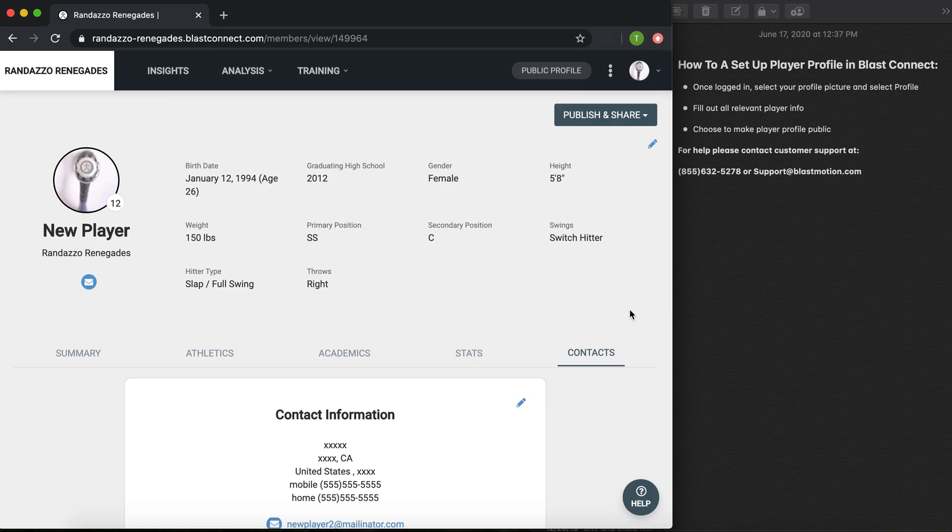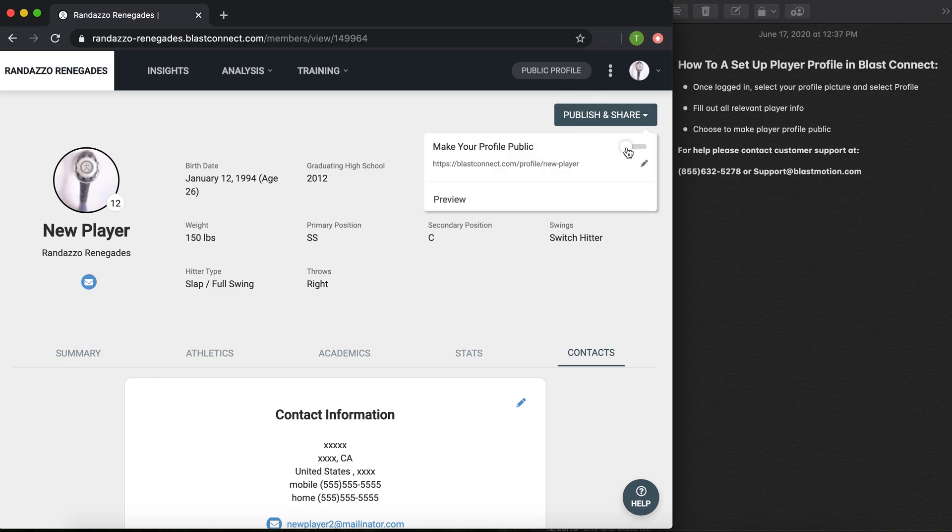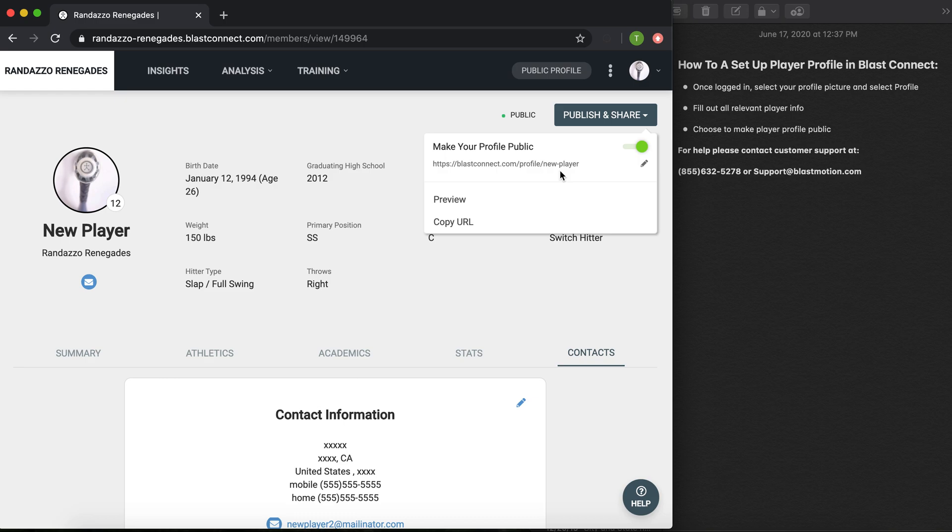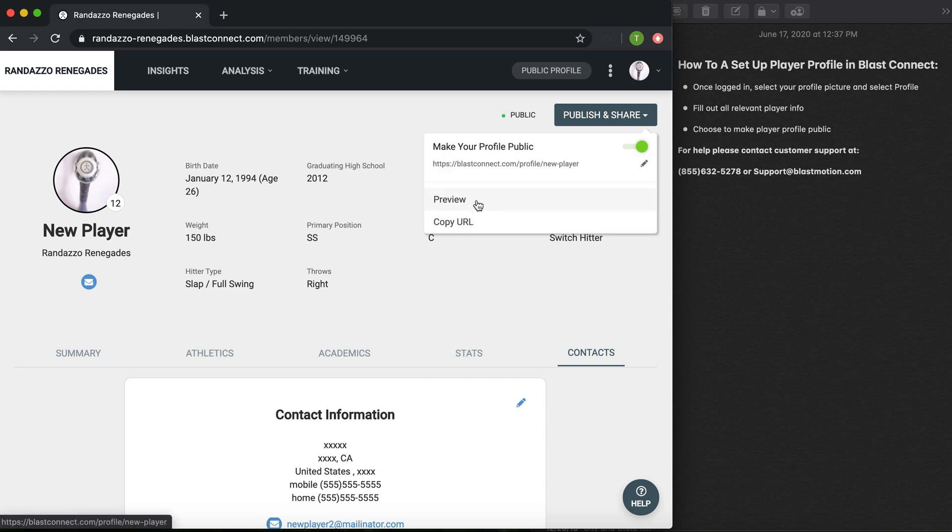Now in order to make this profile public, I'm going to select the publish and share option up at the top right hand corner and toggle this make your profile public option on. If it is green, you are now public and anyone who uses this URL or your player profile will view all of this information. You can copy the URL to send it out to coaches via email or text, and you can also preview your profile to see what it looks like before you make it public.